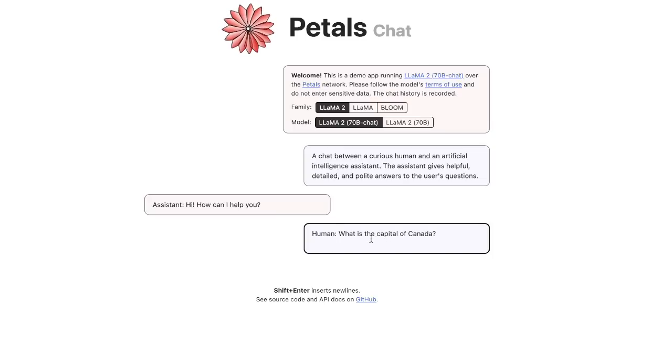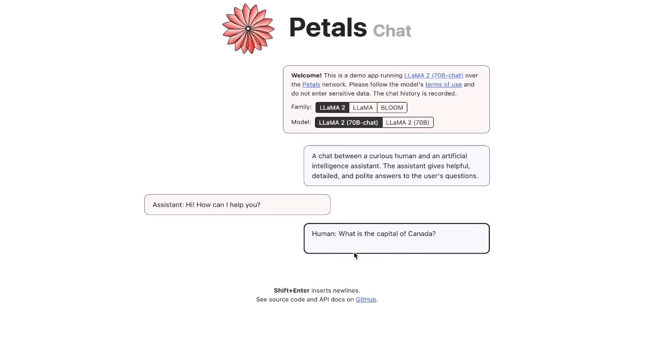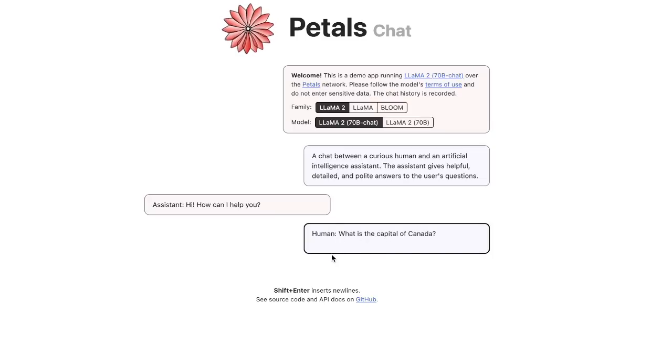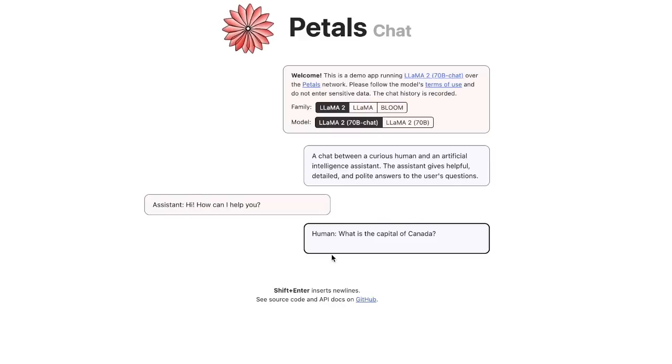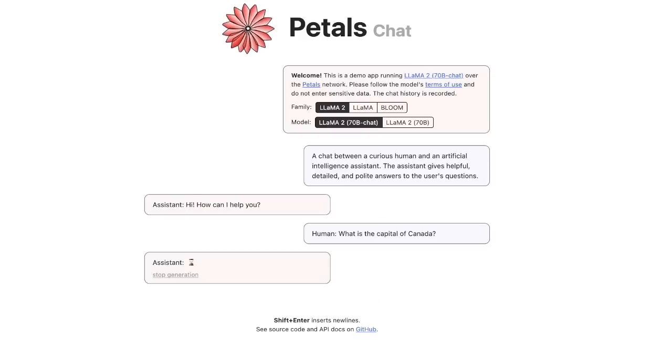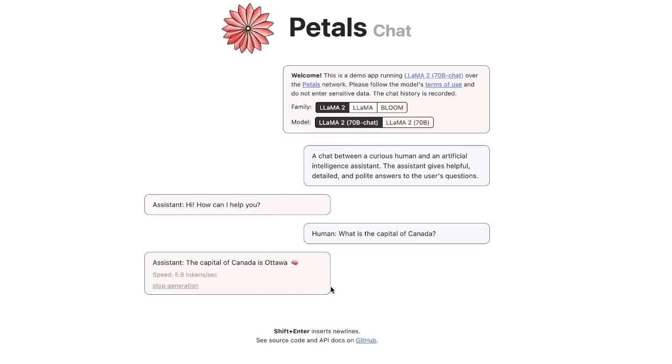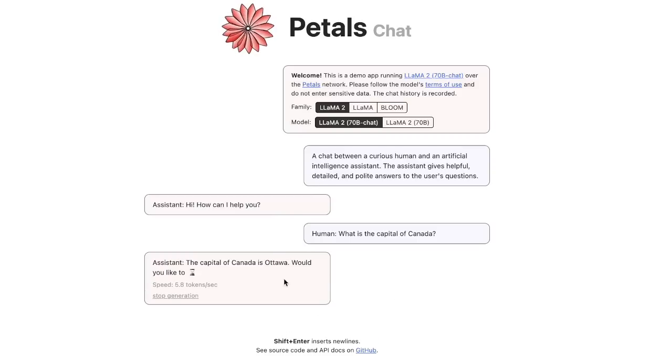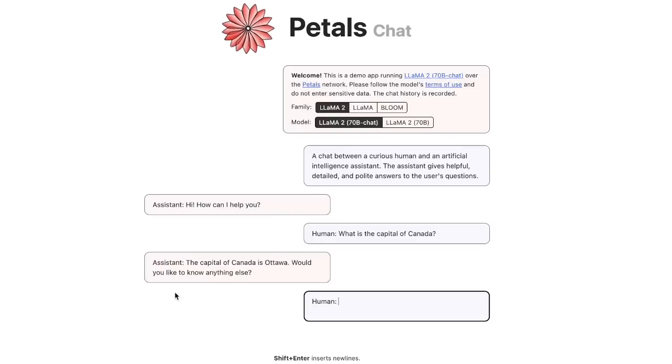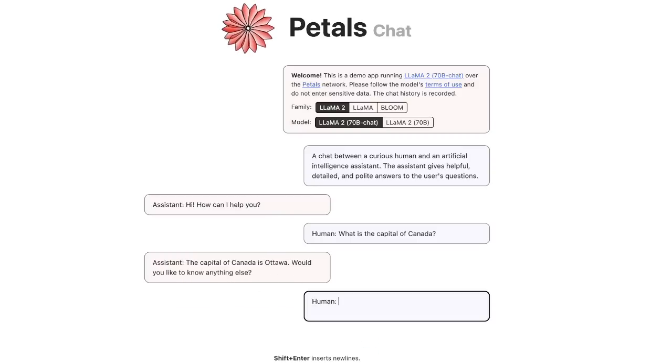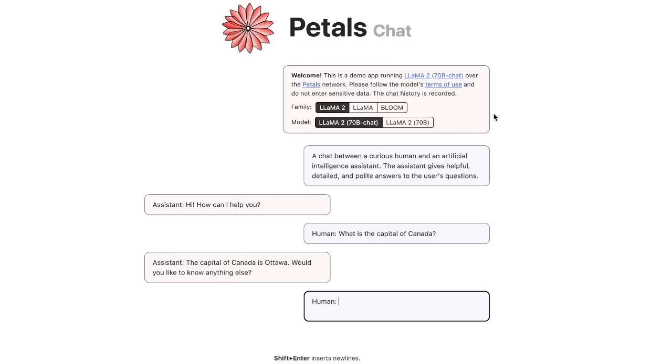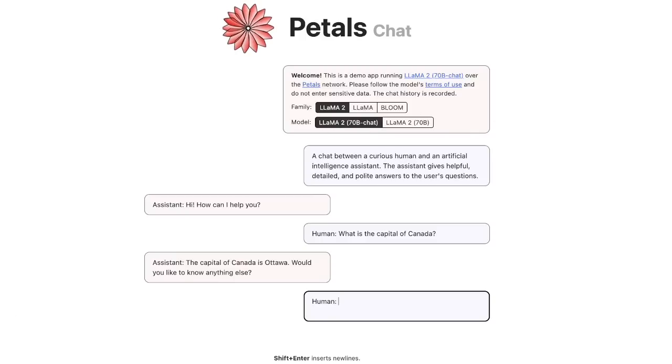So here is a simple question. What is the capital of Canada? The purpose of this experiment is just to look at the speed of generation. I'm not really looking for accuracy or the length of the generated text. So here, actually, the speed is pretty good. If you could see, it was almost six tokens per second, which is amazing considering we are running a 70 billion parameter model.